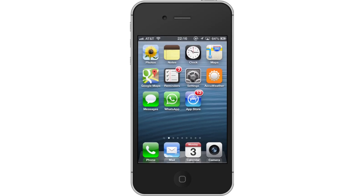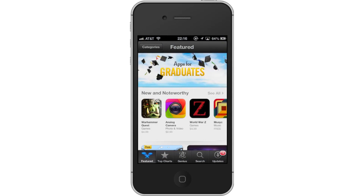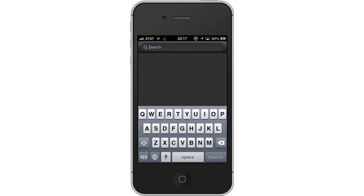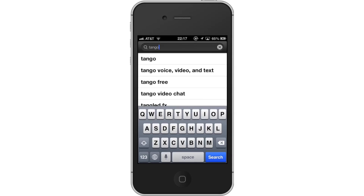First, tap the App Store icon. Then, tap the Search tab. By default, you will be sent to the Feature tab. Tap the Search tab to start searching. Next, type Tango. Assisted search results will help you find what you're looking for.